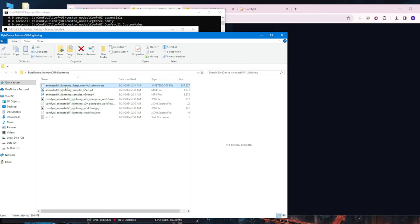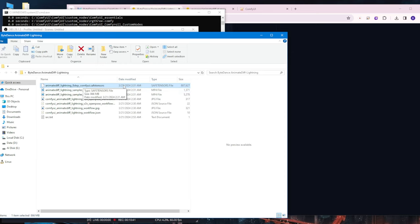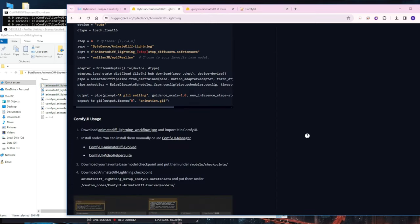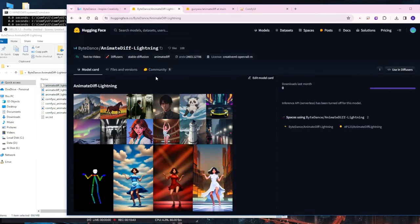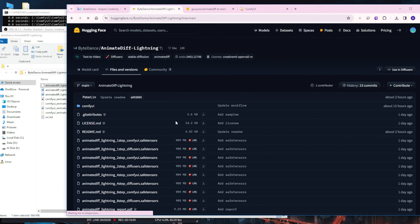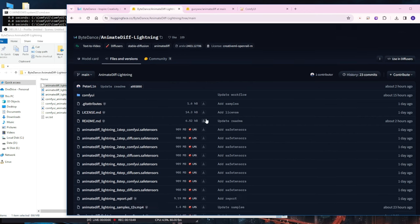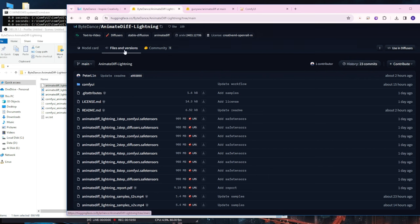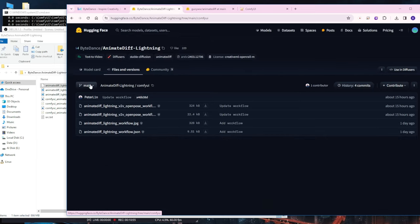Let's get started. To begin, I downloaded all the necessary files for these videos. Firstly, the Animate Lightning 8-step in ComfyUI, which includes the saved tensor files. Additionally, we need the motion model. Now, pay close attention to this step. Please refrain from asking me about this after I finish the video and return.